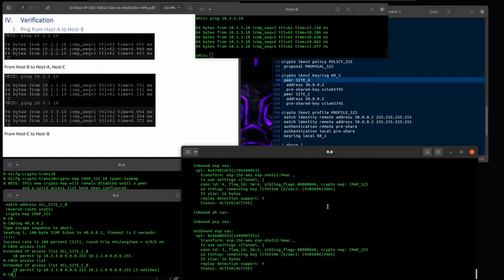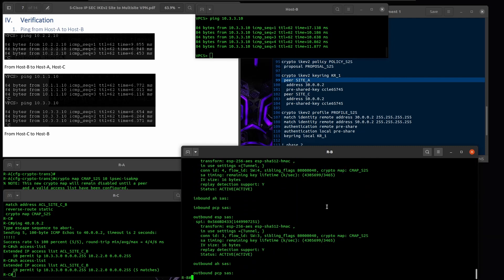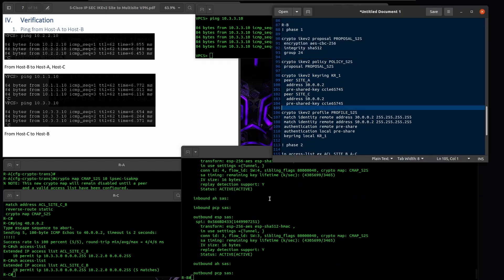That's good to know — sometimes there is some delay. So that's it guys, we're going to proceed with the next lab. See you in the next one.